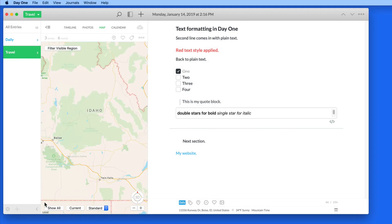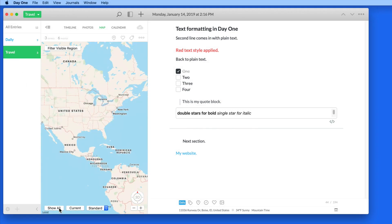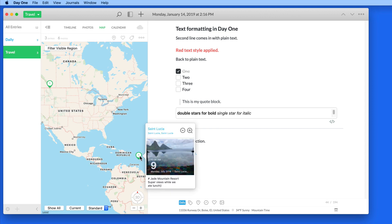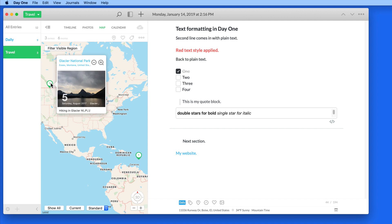If I switch to the Travel Journal, and then Show All, the map zooms out even more to include an entry from St. Lucia and the one from Glacier National Park.